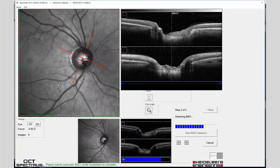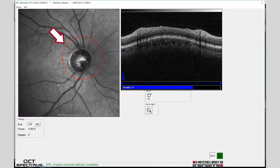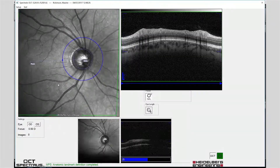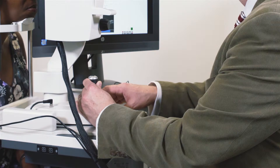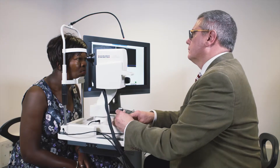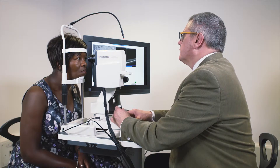The circular glaucoma RNFL scan will appear in the acquisition window. The circle colour will change from red to blue and the image can be acquired with a final press of the joystick button. You should maintain the camera position until the scan has been completed. Now move the camera head to align with the left eye and repeat the procedure for image capture.